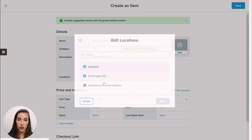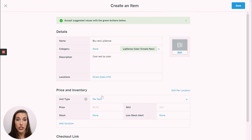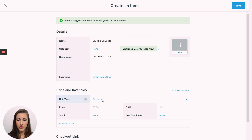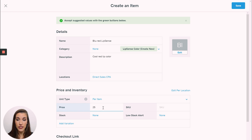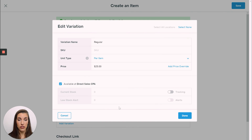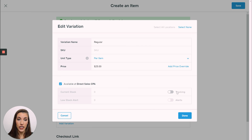If you have multiple locations I do not, so mine is just the one location, but if you do have multiple locations you can track the inventory by location there. Same thing if you have units, you can fill that in — mine is just per item. Then you'll stick in the price and the stock. This is important: if you want Square to track your inventory, you have to come in here and click tracking.